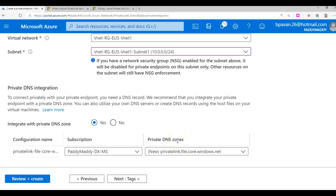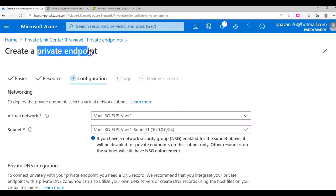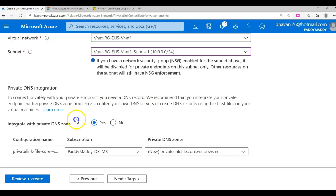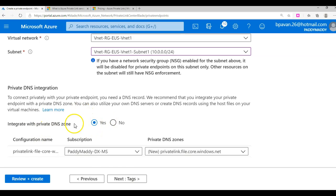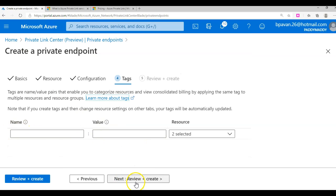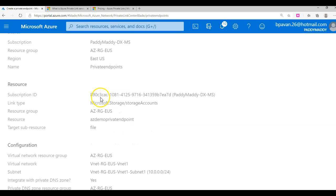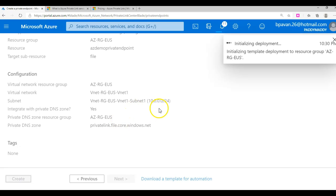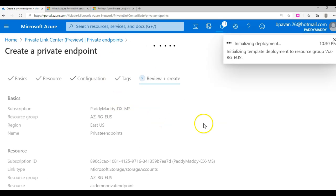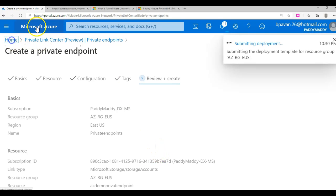You need to go to your DNS server and create a DNS zone with the given IP address that gets created for the private endpoint. In our case, integrating with private DNS, I'll choose the default private DNS zone information. I'll skip tags and go to Review and Create. This might take a minute or so to create.